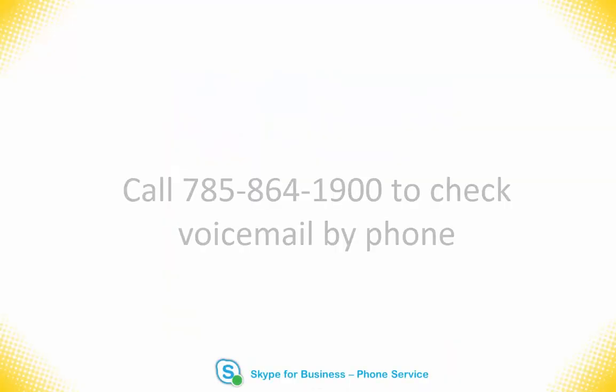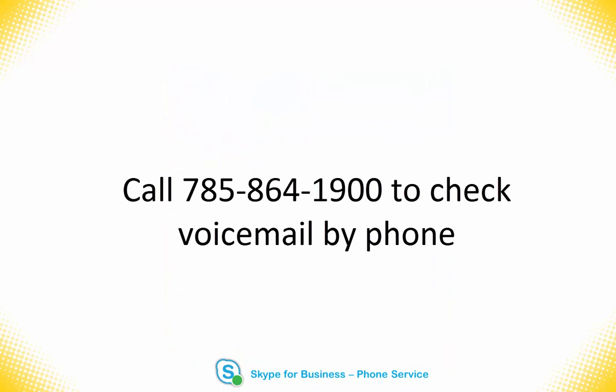You can call the Outlook voice access number 785-864-1900 from your computer or from a phone.